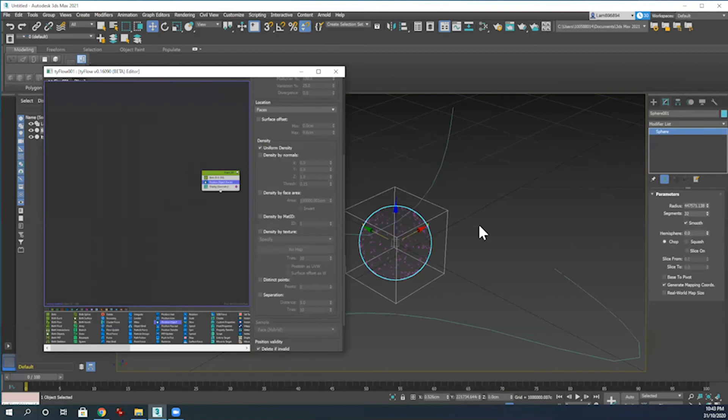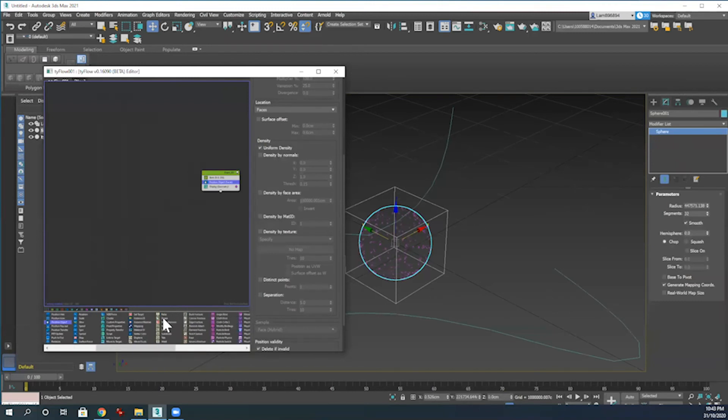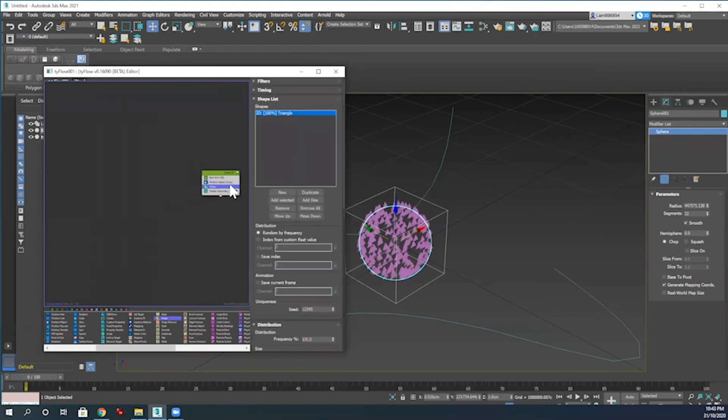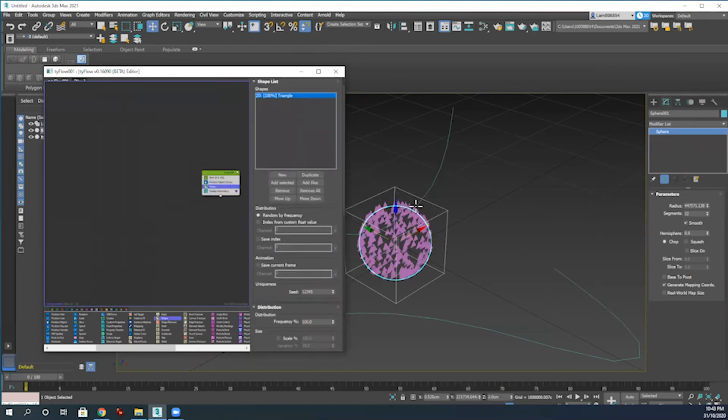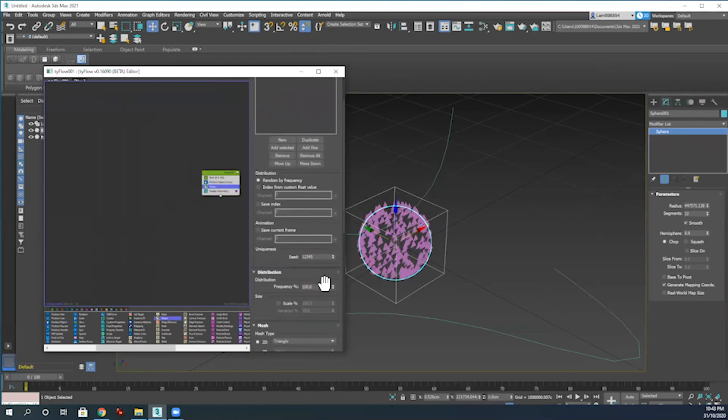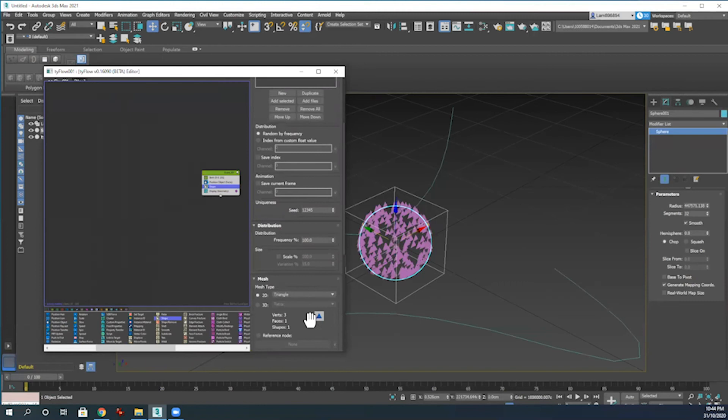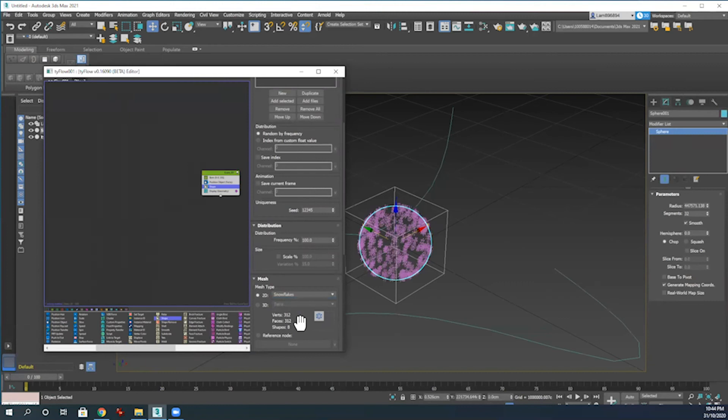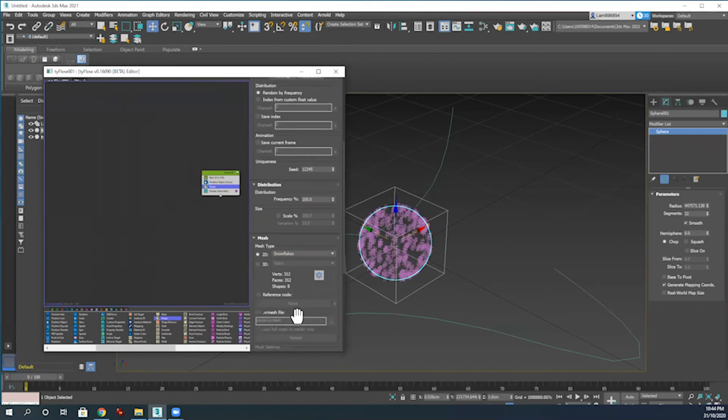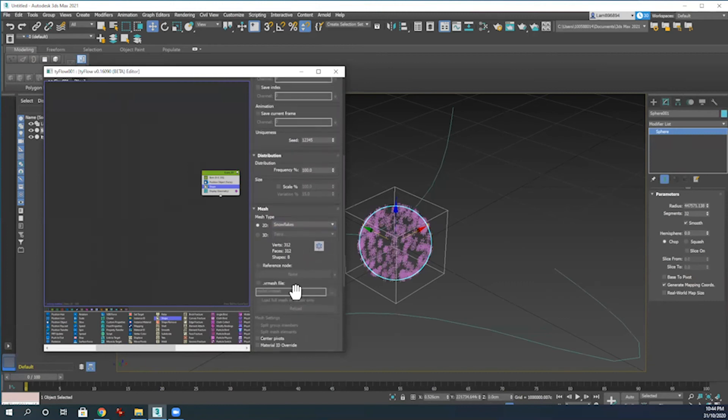Next I'm going to go back down to the modifier list and add the shape modifier. That will sit just underneath position object in the modify stack. Then you can see within the shape modifier here that they're already starting to take shape.